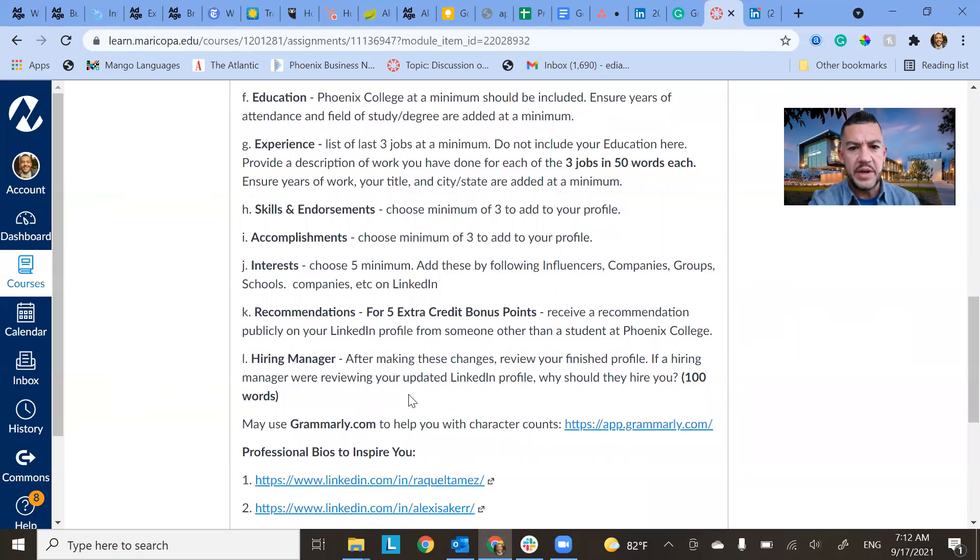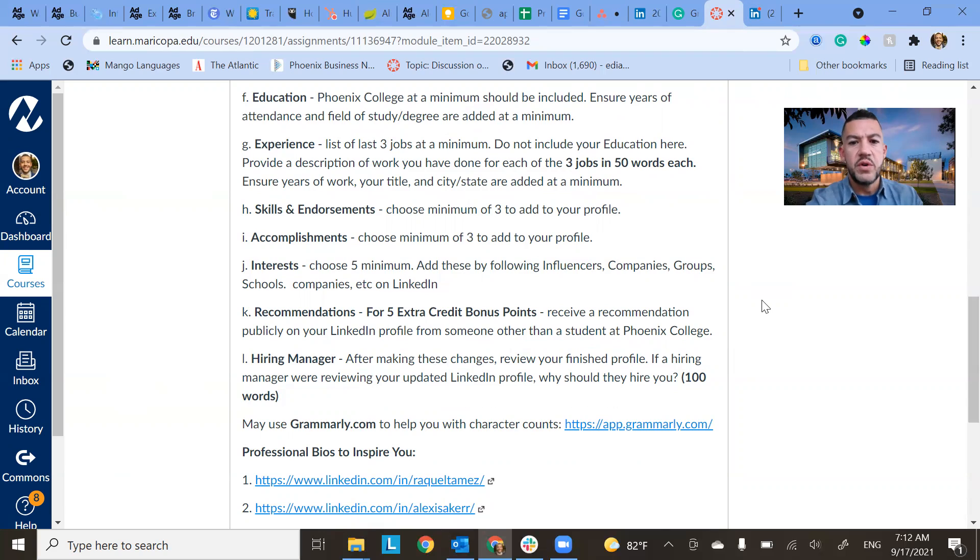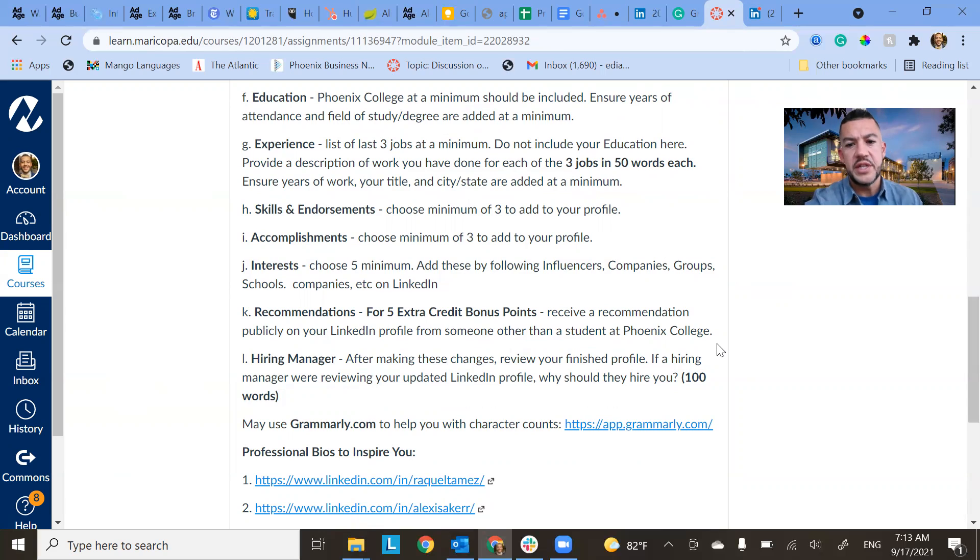And then for a hiring manager. So after doing all this, the final thing I want you guys to do is take a look at your own profile. And if you were a hiring manager and you reviewed your own profile, why should they hire you? So I want a hundred words about what it is that you want hiring managers to take away from your profile and why they should hire you.